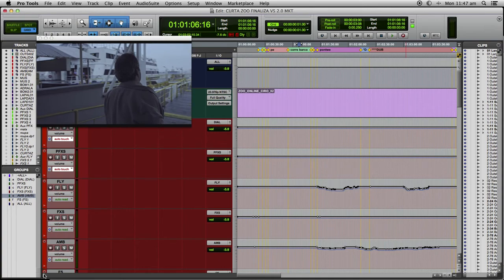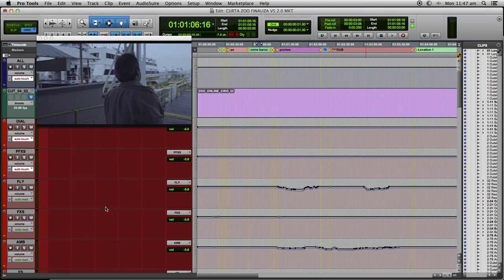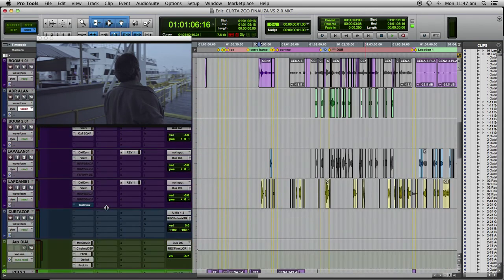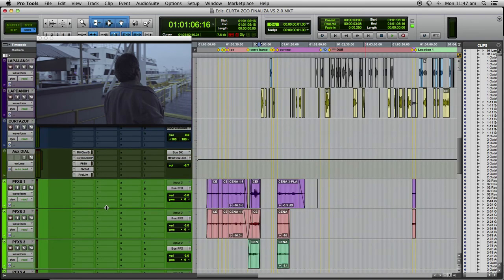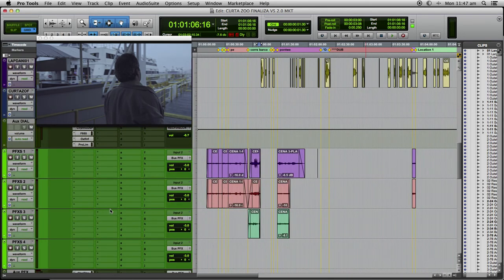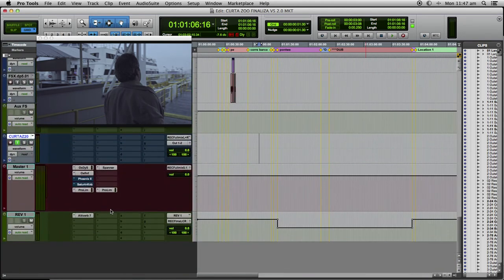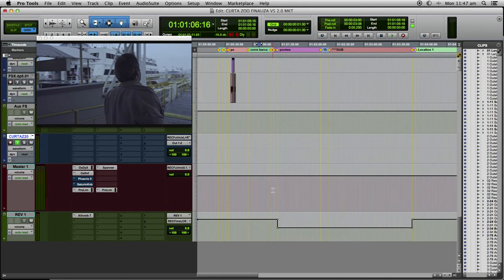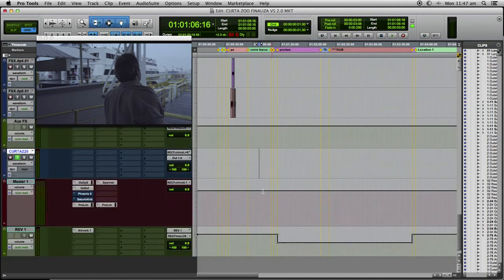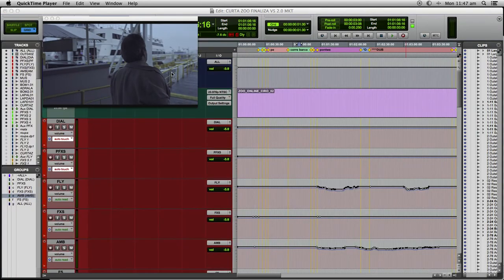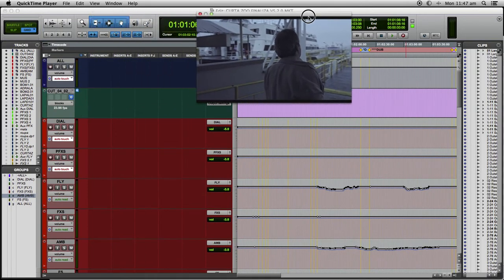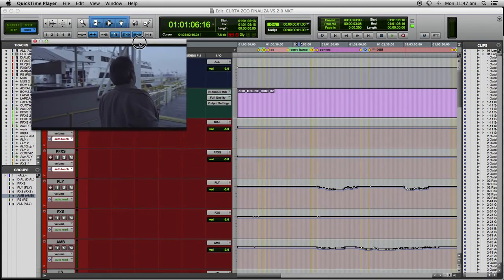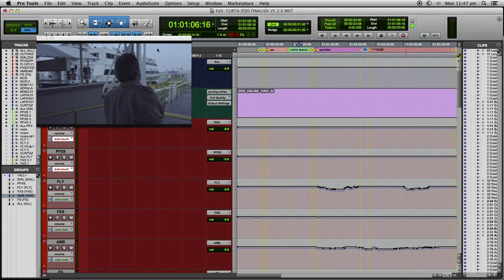A lot of people ask me what I use on my master bus chain, and one thing that I always use is saturation. For me, saturation adds tone, vibe, helps the impact, the transients, and a lot more. There are some plugins that I like to use.